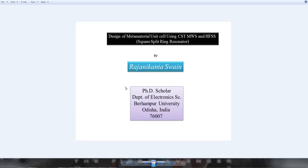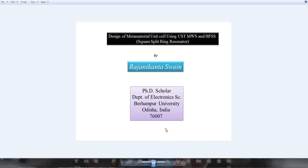Good evening friends. Today we will discuss how to design a metamaterial unit cell using the CST Microwave Studio, and we will also compare the design process in High Frequency Structure Simulator, that is HFSS. We will consider the Square Split Ring Resonators. Before going to this design, we should have some basic knowledge about what artificial material is and what the basic importance of metamaterials are.